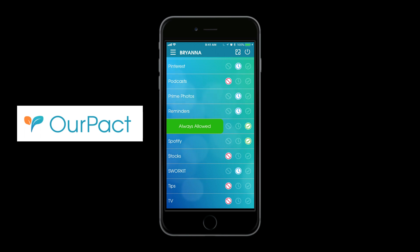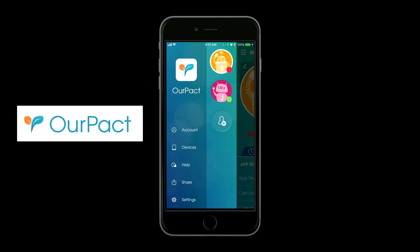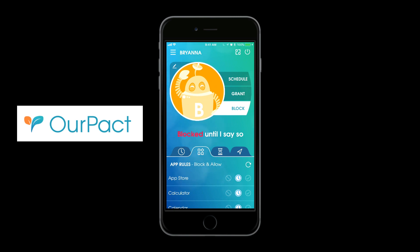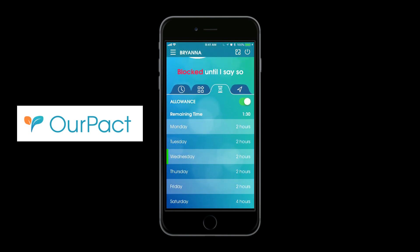For hers I just usually keep it always allowed. Going back into the time allowance — the screen allowance — you can choose how many hours a day they use the screen, meaning how long their apps will be turned on.